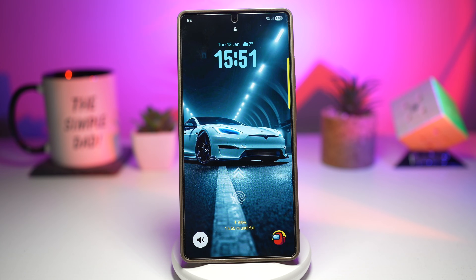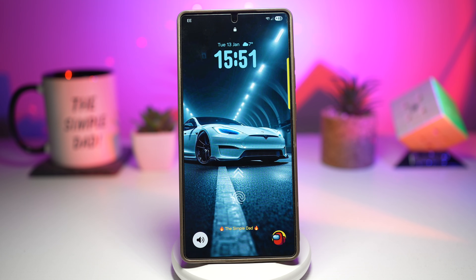What's up everyone. Welcome back to the channel. Today I'm showing you seven powerful Samsung features that are already on your phone — some classic, some newer — that can seriously improve how you use your device and help you get your penny's worth.